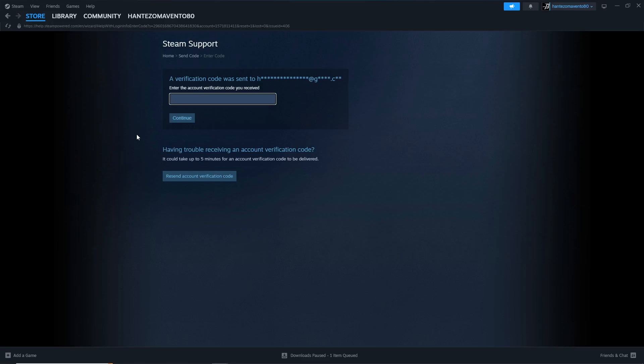Just type your six-digit code and you will be able to change the password. That's what I can show you — thank you for watching.